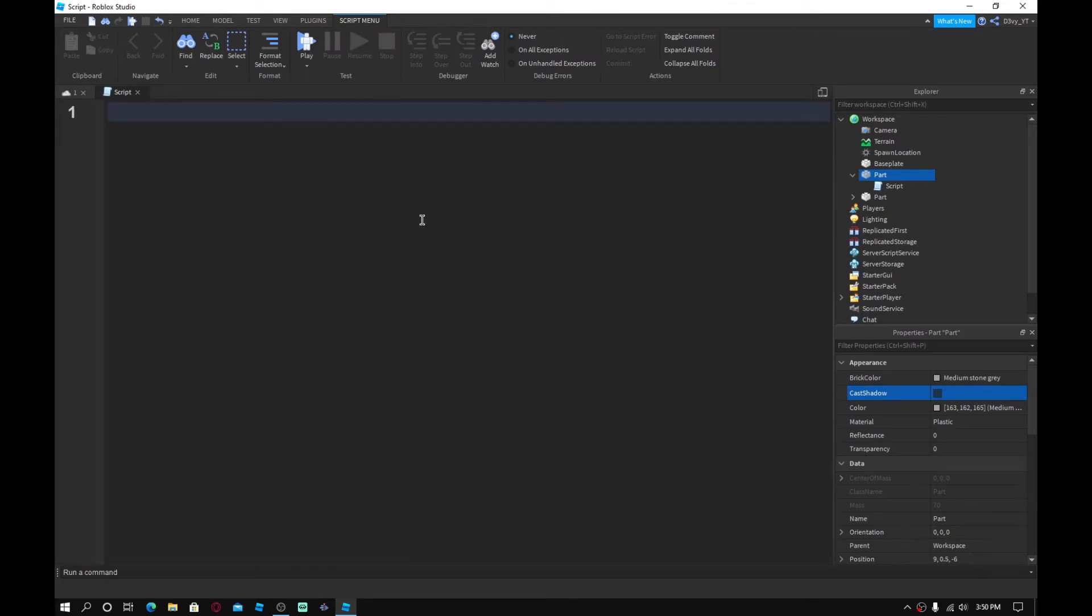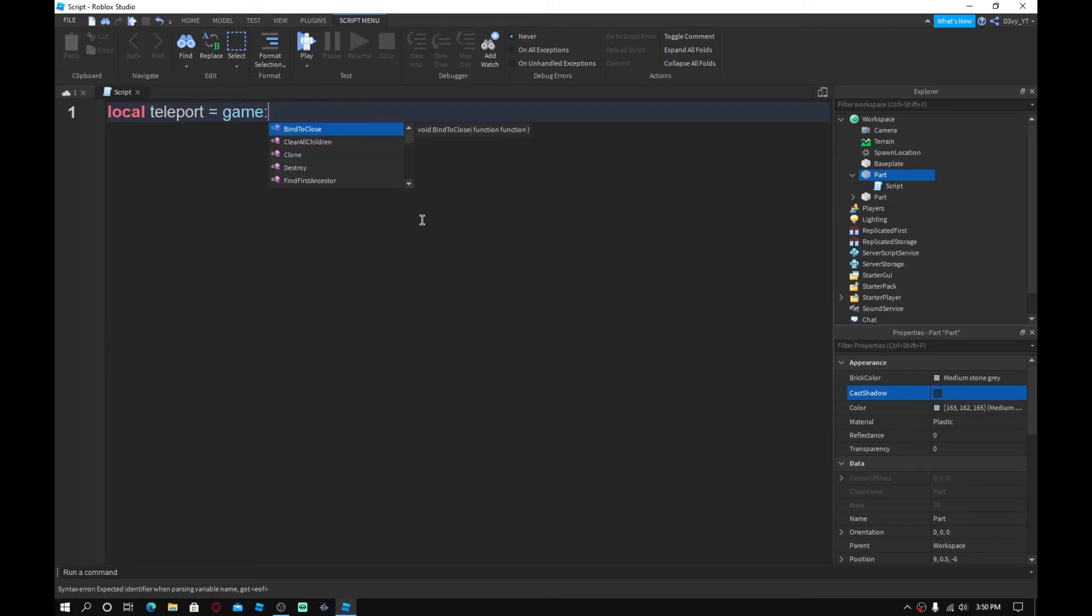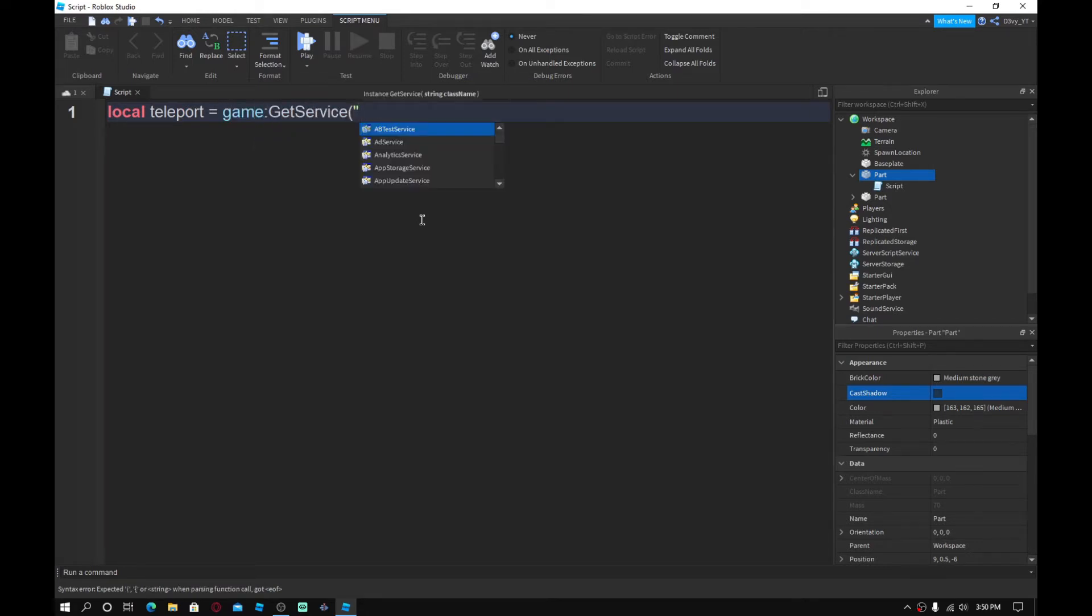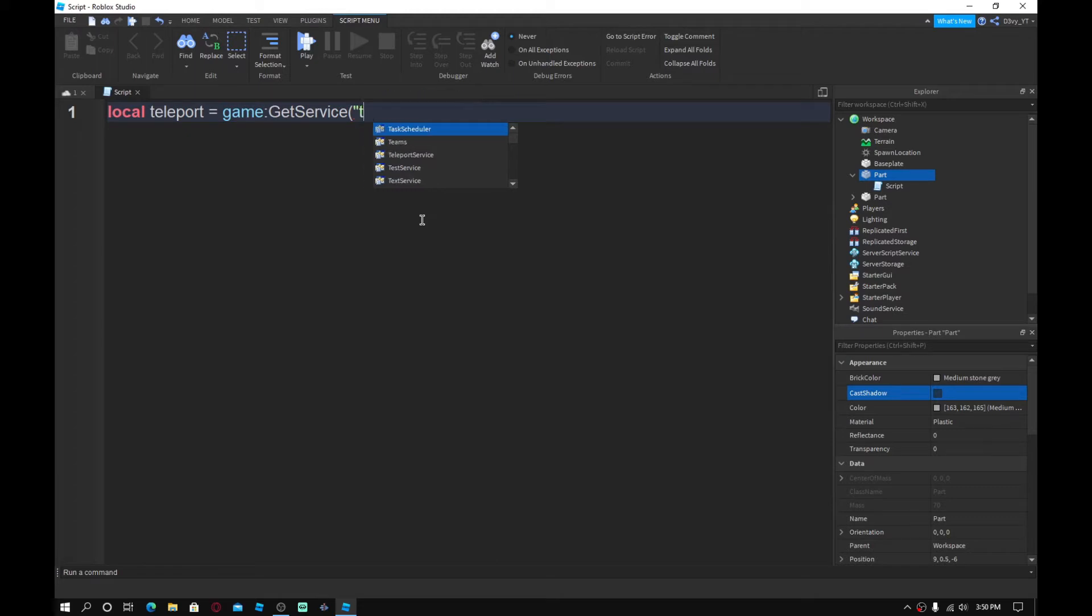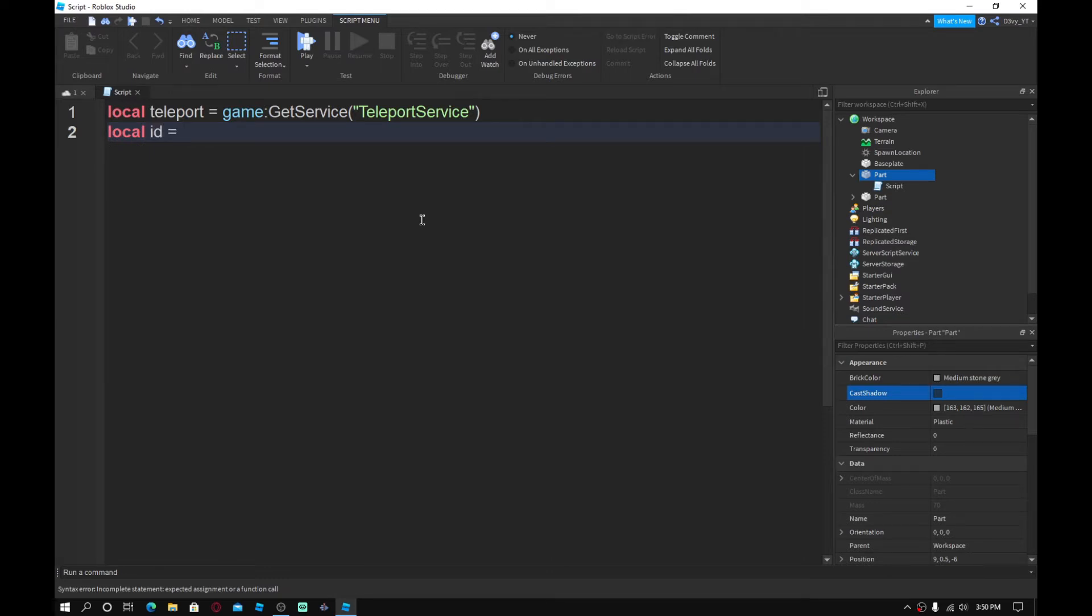Alright. So you want to do local teleport is equal to game colon get service and then in semicolon in the speech marks, you want to do teleport service with the bracket. And what you guys want to do next is local ID. So local ID is equal to, we're going to come back to that.